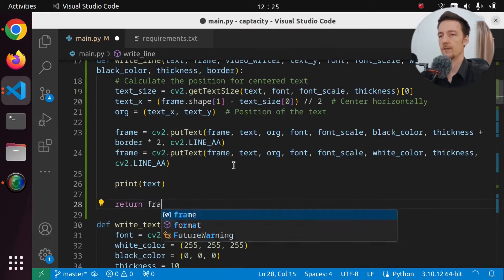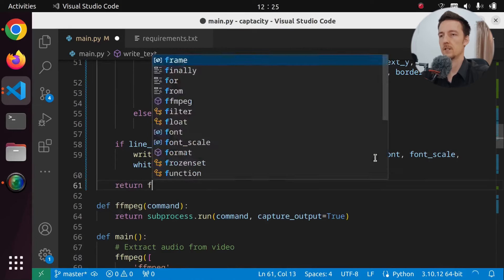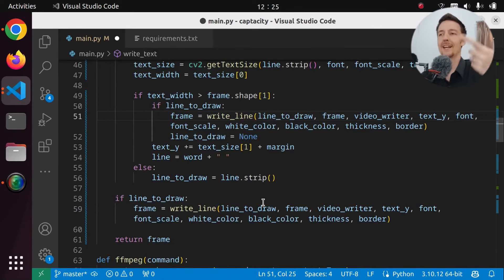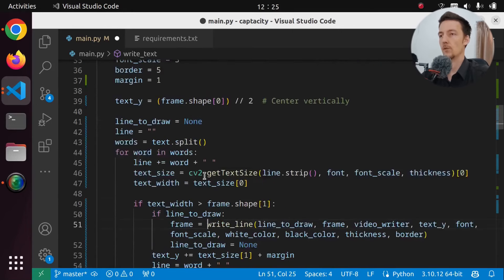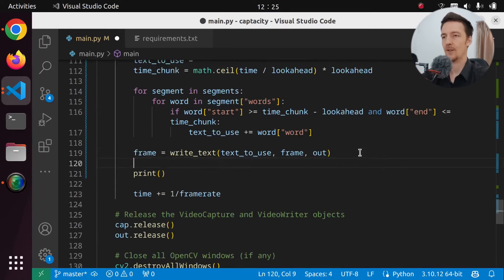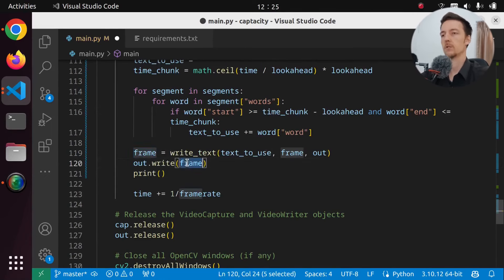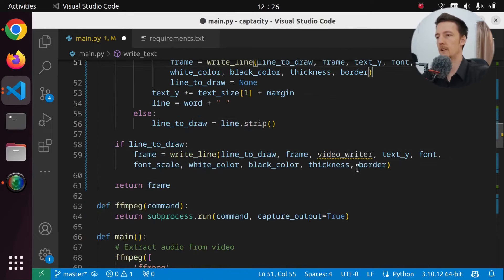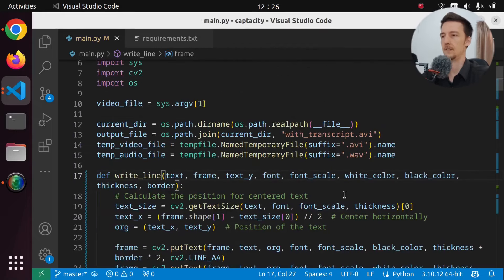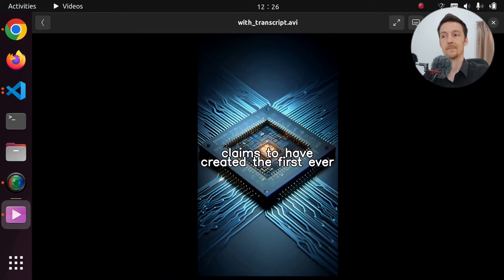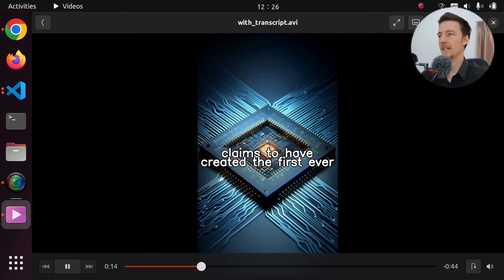So I guess we don't need the out here, do we? Video writer — we don't need it here, or here, or here, or here. Okay. Let's try again. And let's open it. Grok, a tech company led by an ex-Google engineer, claims to have created the first ever language processing unit, promising unprecedented speeds for AI applications. Their TensorStream processor is likened to a speedy assembly line that processes. The reason why it stopped there is that we only did 100 frames. But something was left out from there. And is that now because we are not setting line_to_draw here? Let's actually print here 'dropped line' with line.strip(). Do we have like dropped lines in there?